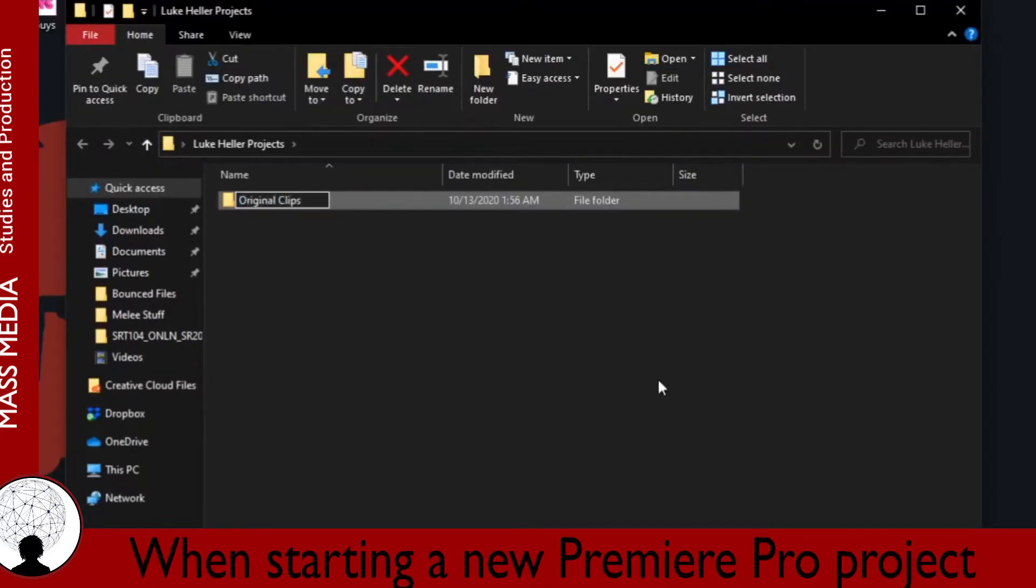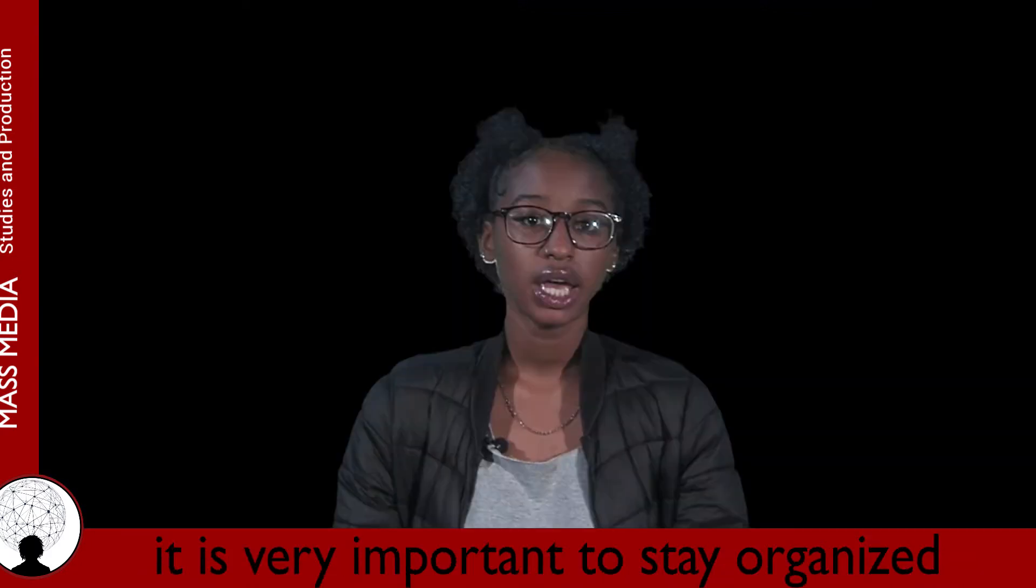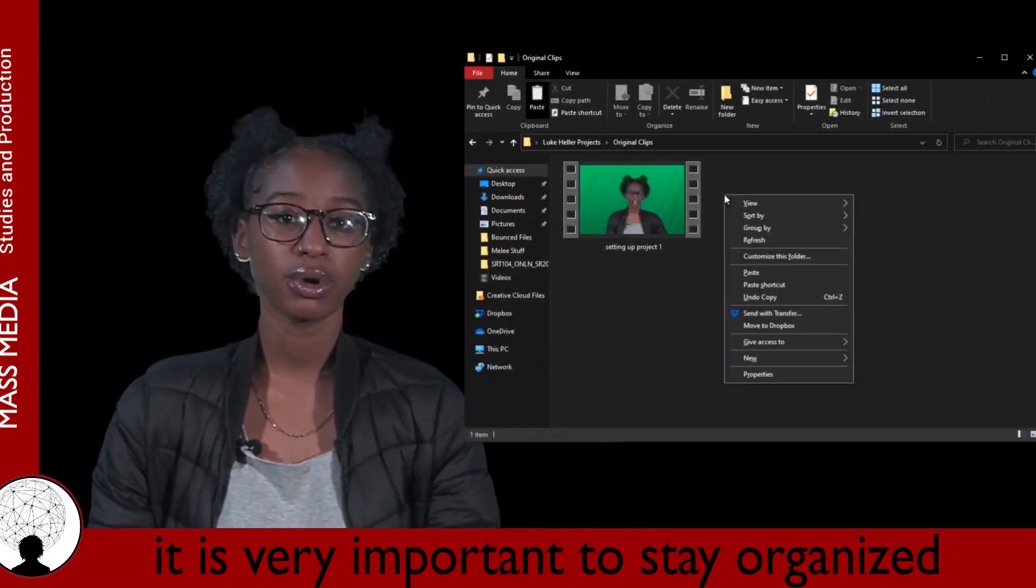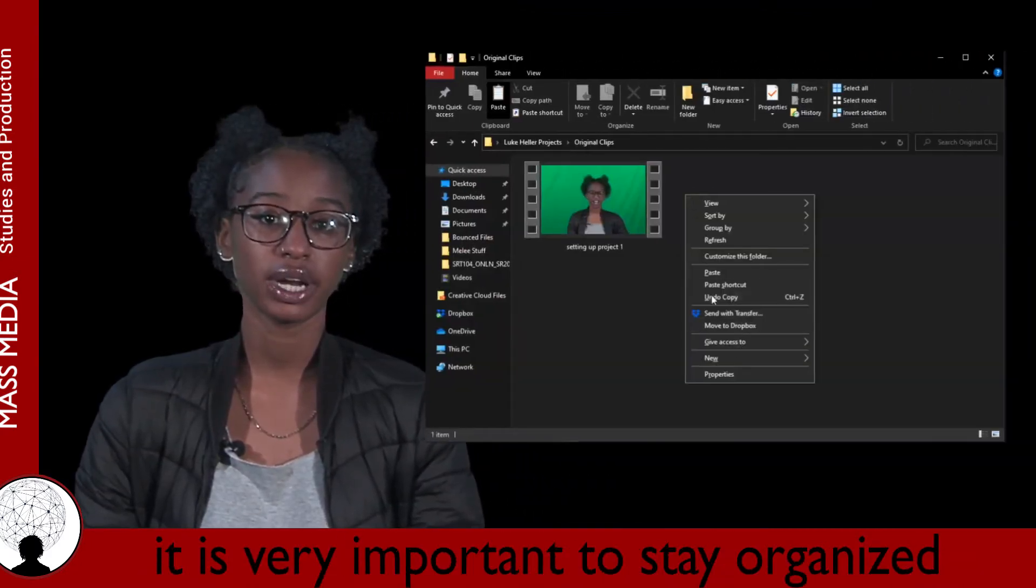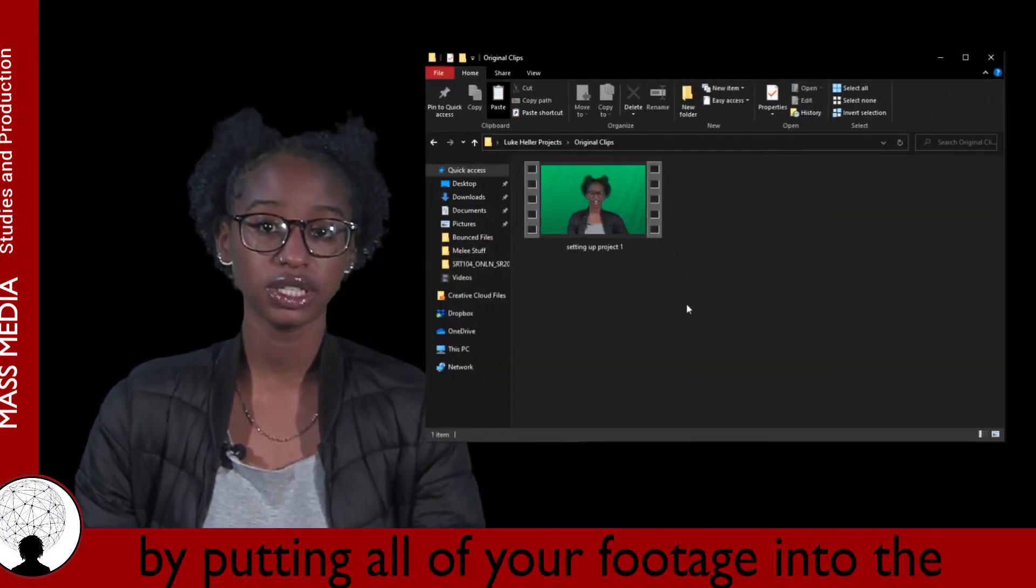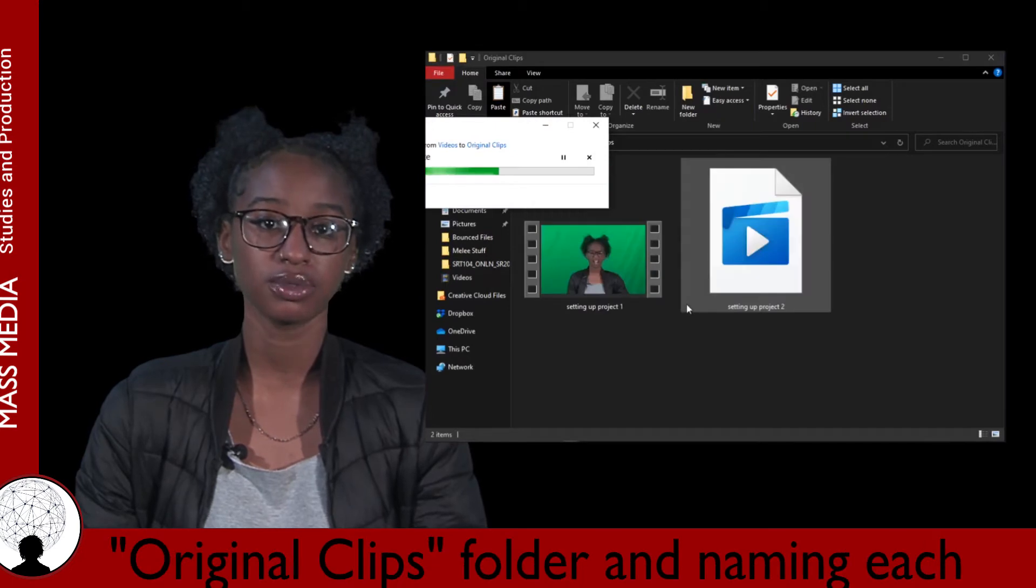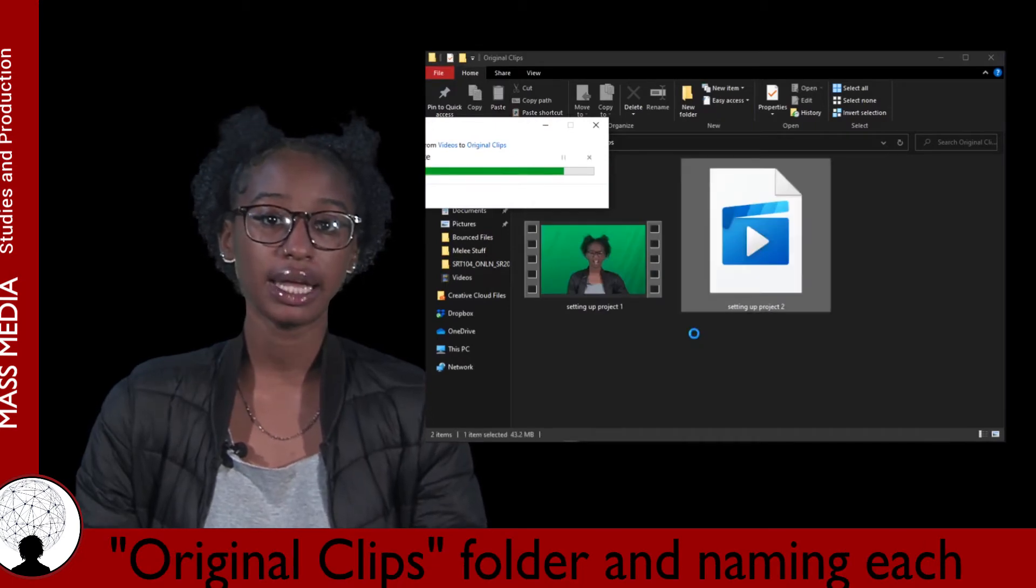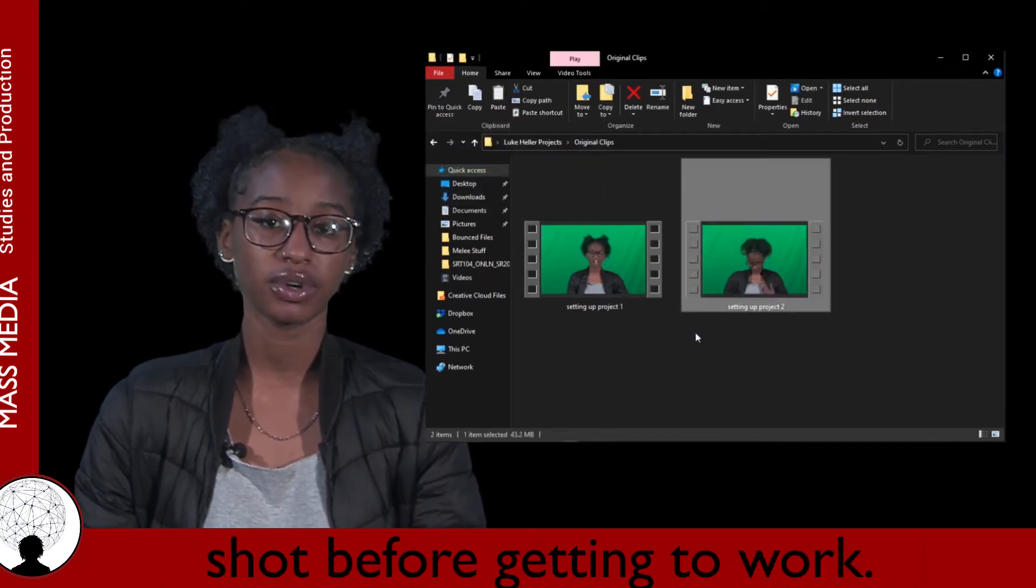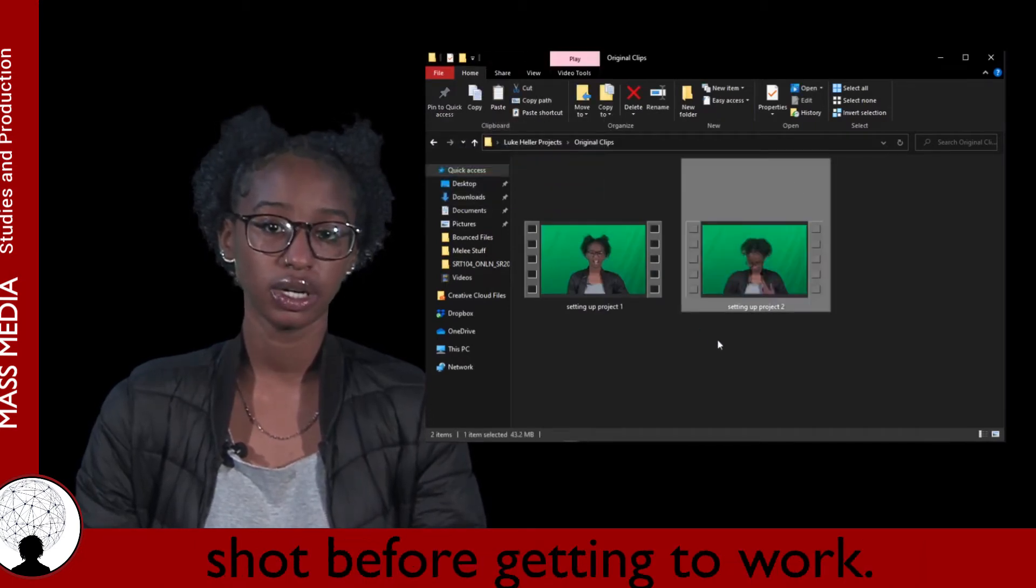When starting a new Premiere Pro project, it is very important to stay organized by putting all of your footage into the Original Clips folder and naming each shot before getting to work.